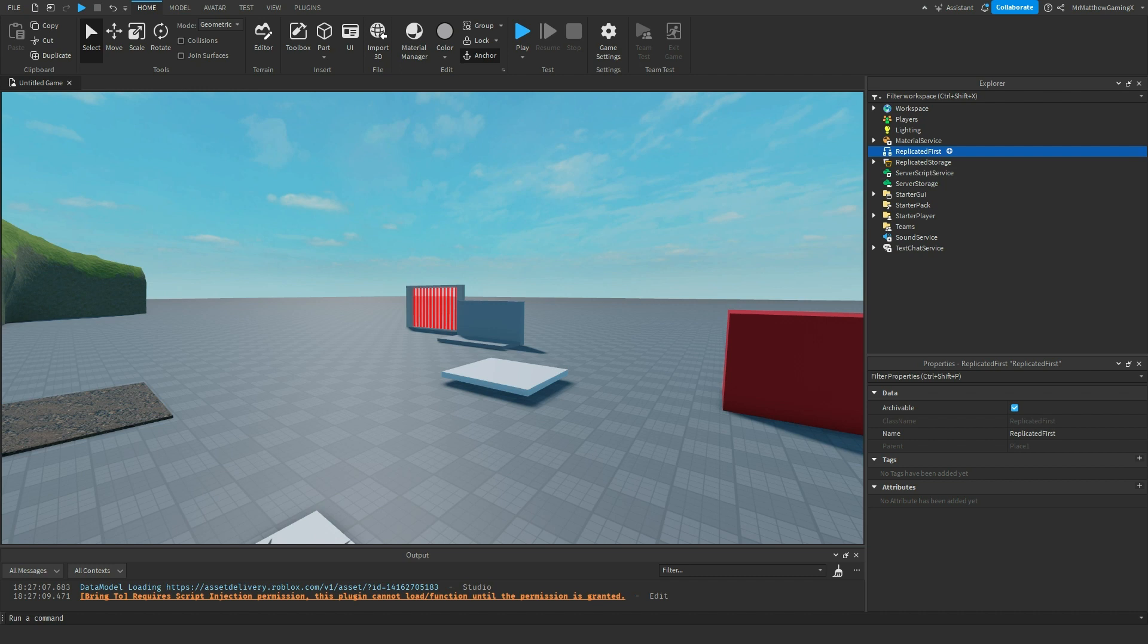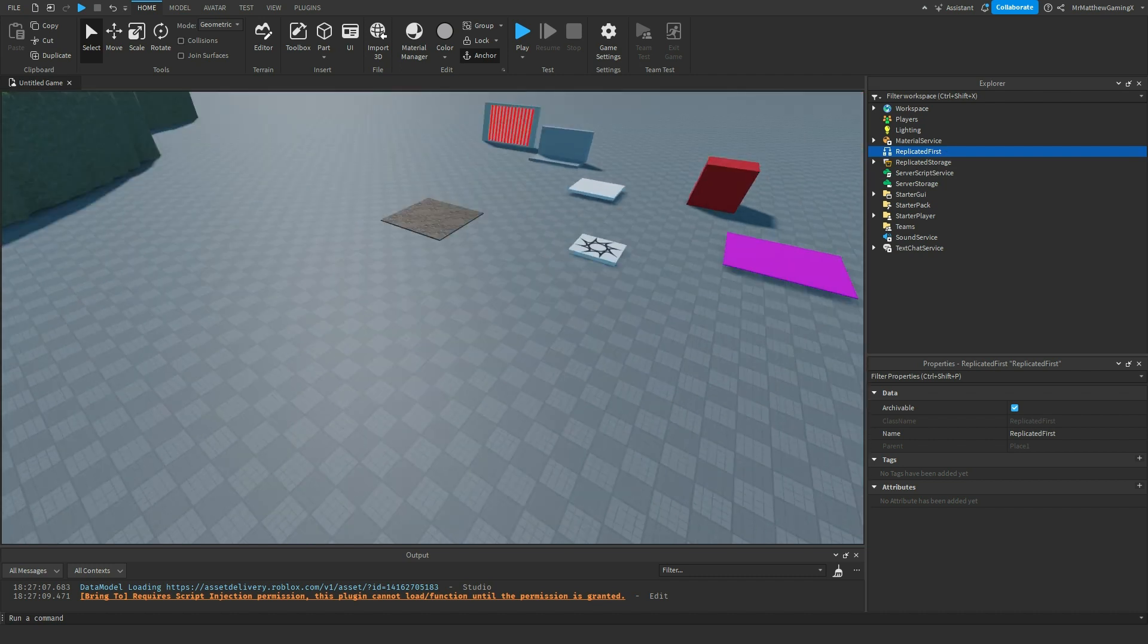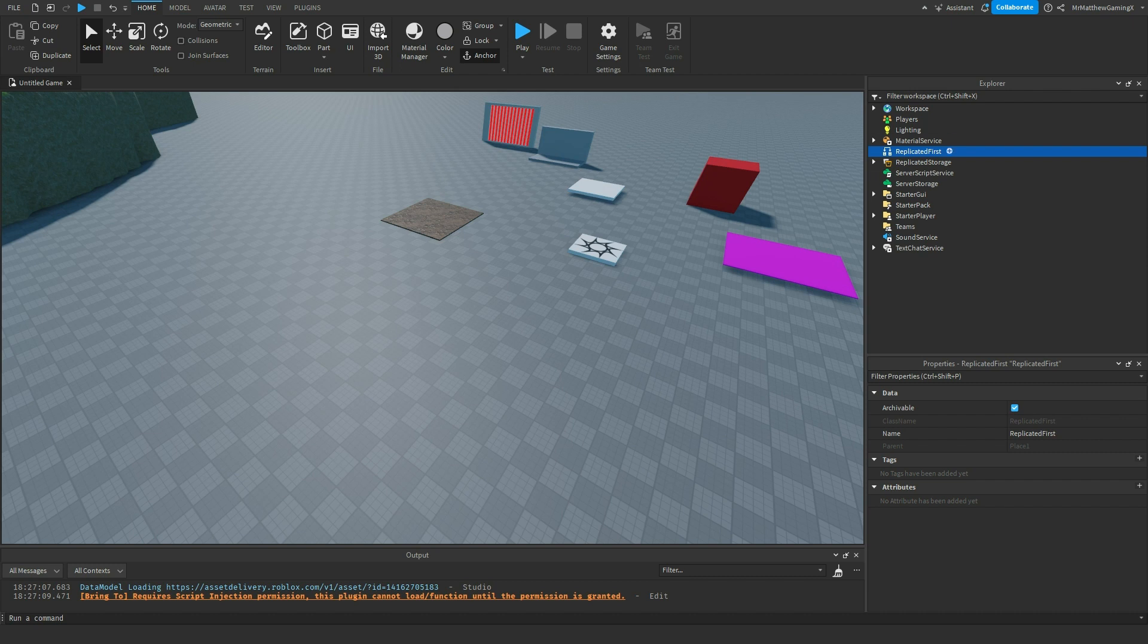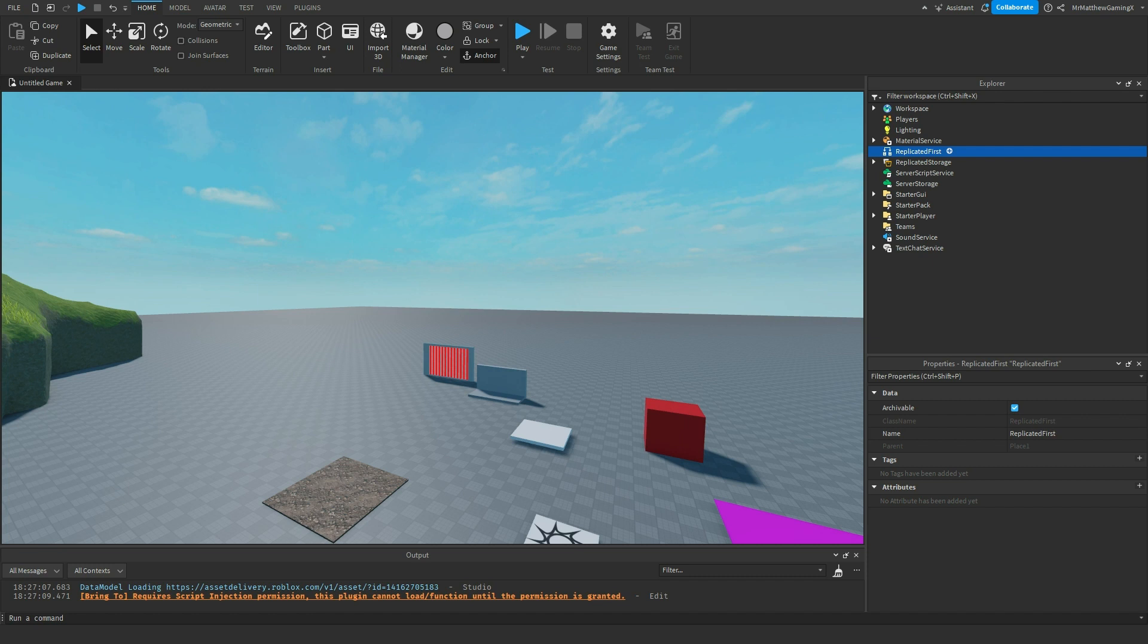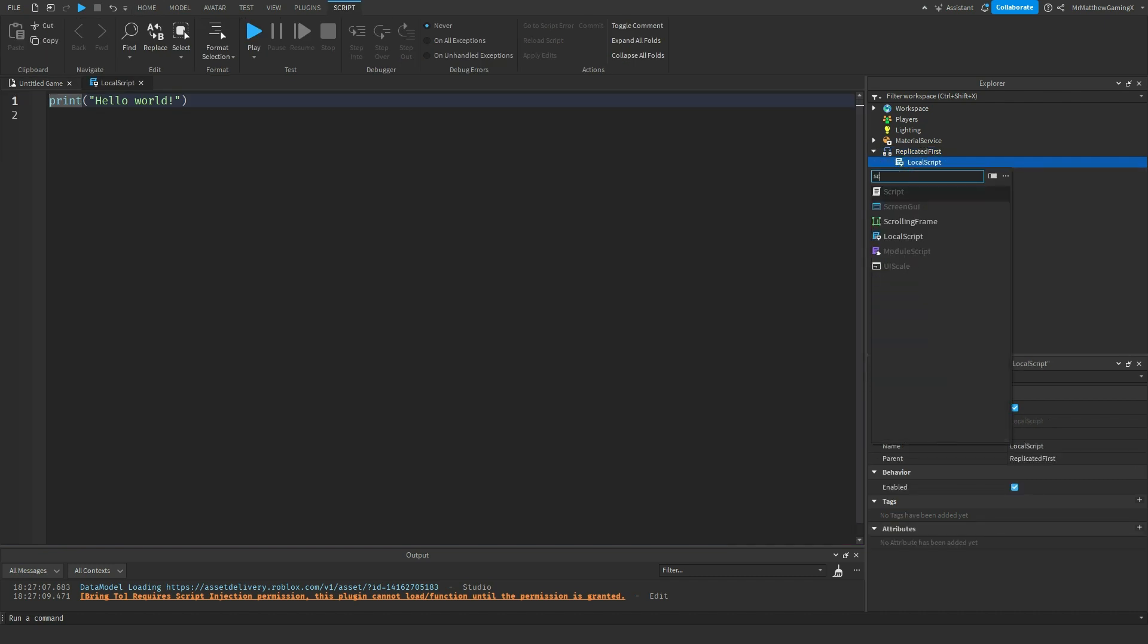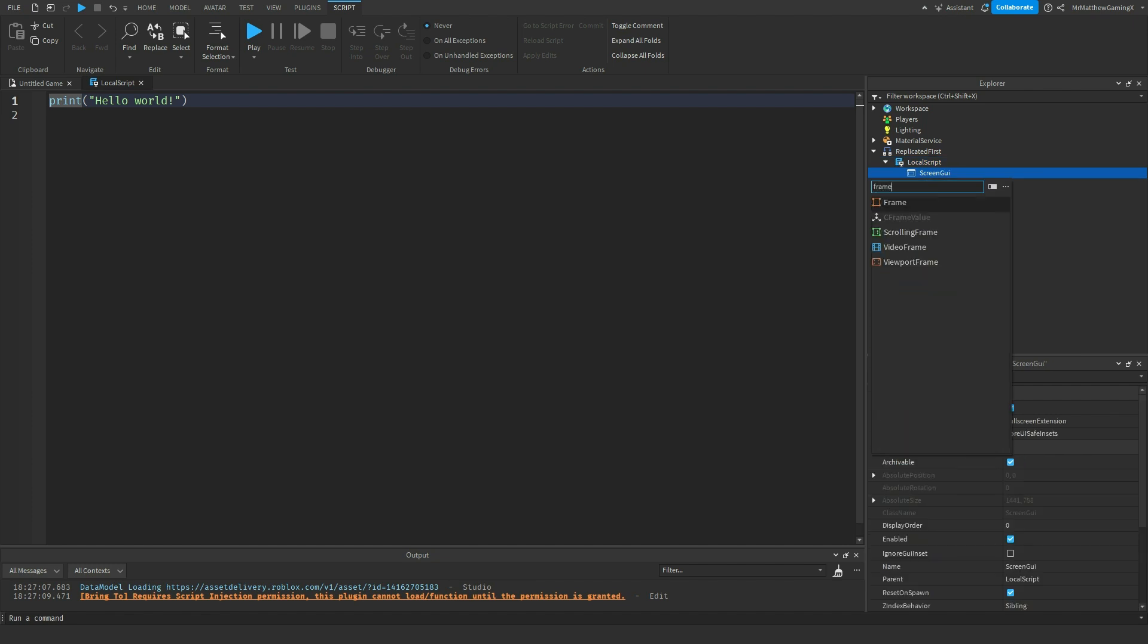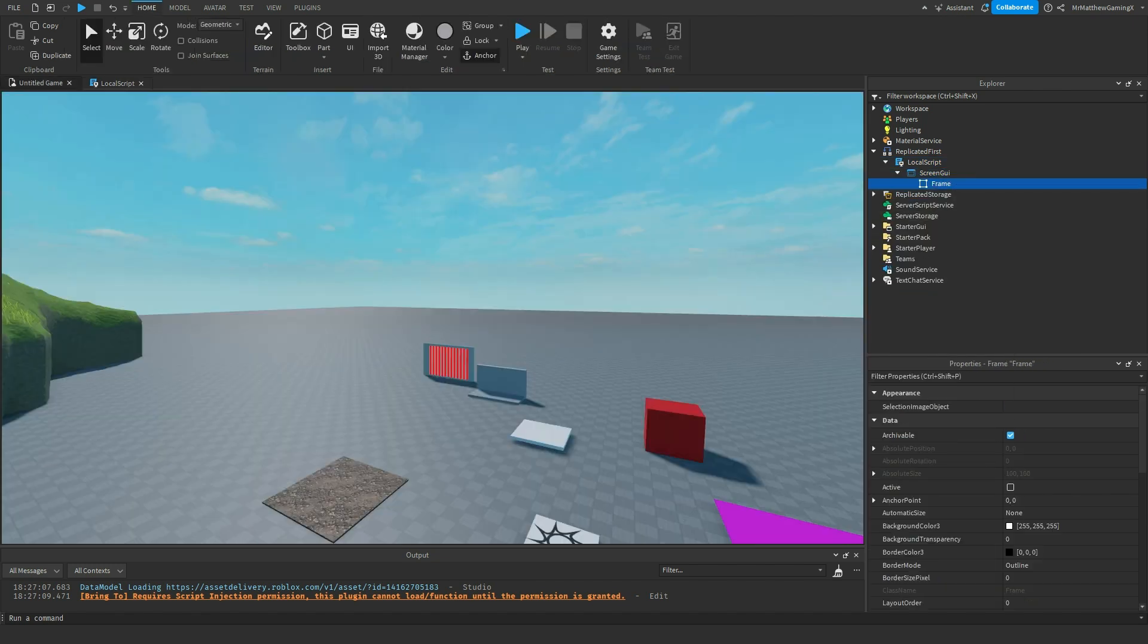Now let's talk about replicated first. So replicated first is like client storage essentially. It's kind of like a thing that people use when they're making loading screens. That's usually what it's used for and not many uses end up coming about from it. I can show you real quick. You can have just something like this.